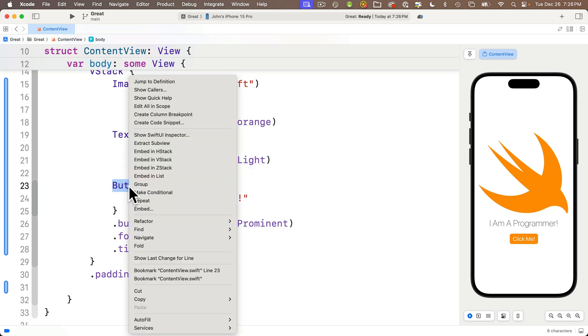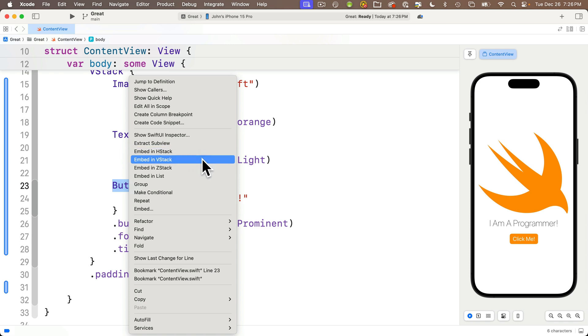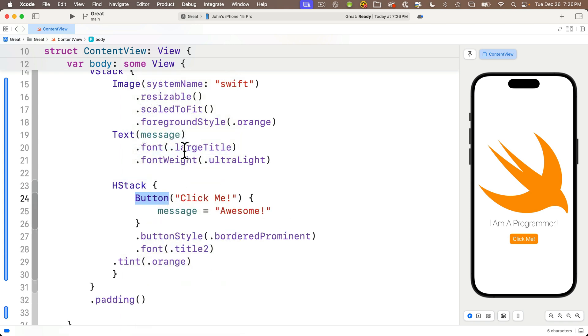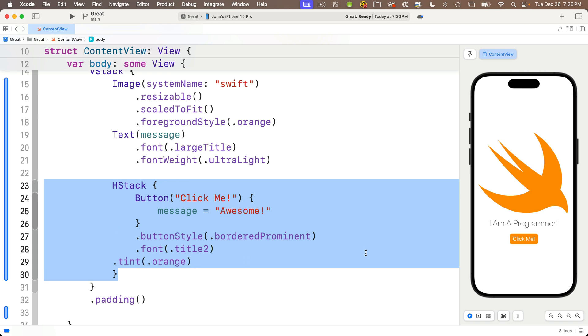Just right-click on the keyword for the view you want to embed in the stack. I'll do that for button. A quick action menu pops up. There are a bunch of different options including several for embedding. I'm going to select embed in HStack, and look at that—there's an HStack around our single button. We don't notice anything change in the preview because we're stacking only one item. Before we add a second button, I want to point out that a quirk in this version of Xcode didn't indent this last modifier, my tint modifier.